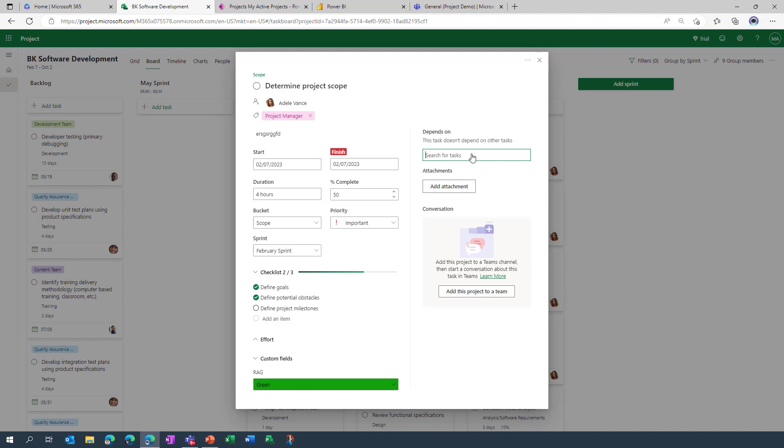We've got the ability to add attachments. This could be something that you're uploading from your laptop, you can also link to a Teams file, you could also connect to an external url.